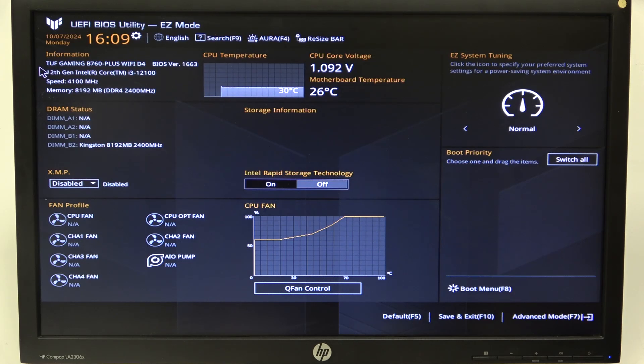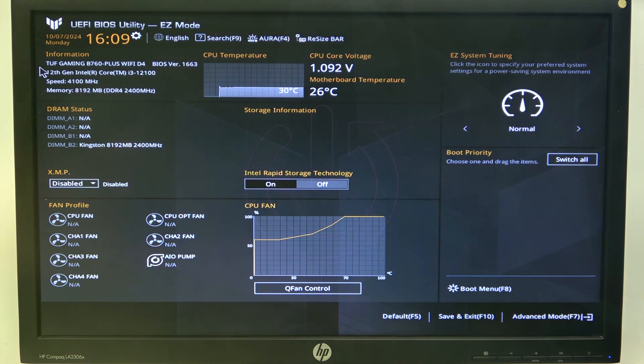Hello! In this video, I want to show you how to change the performance core ratio on an Asus DAF Gaming Motherboard.